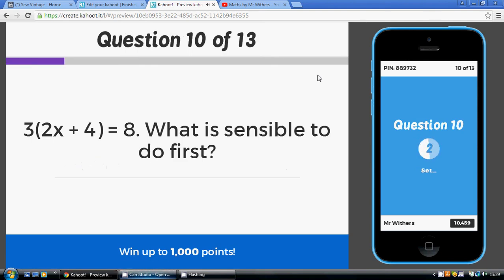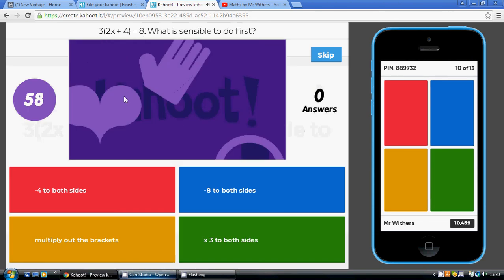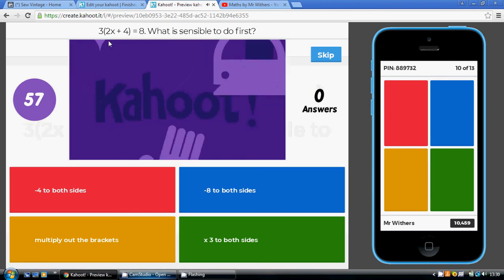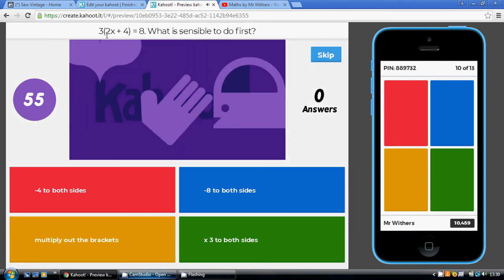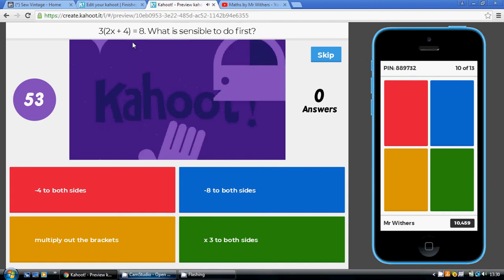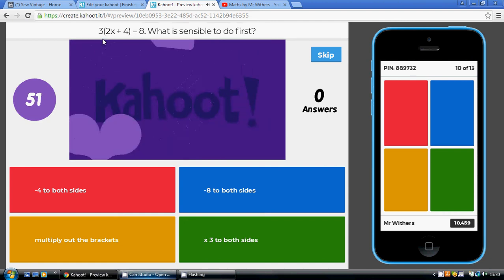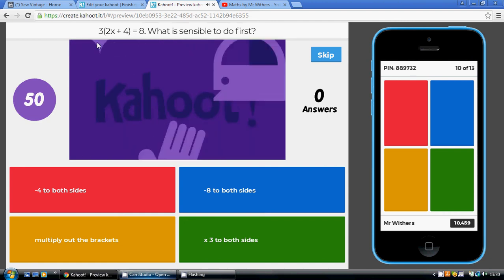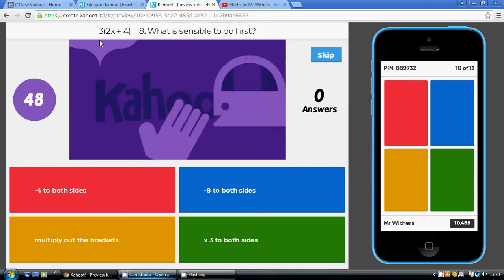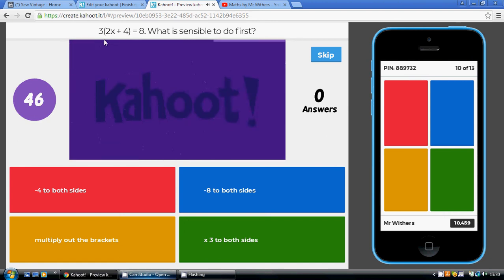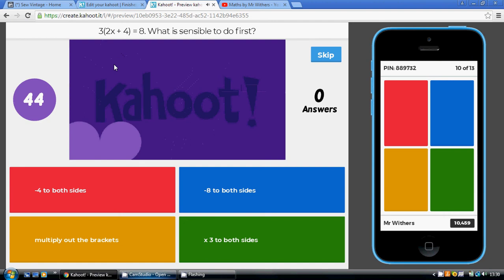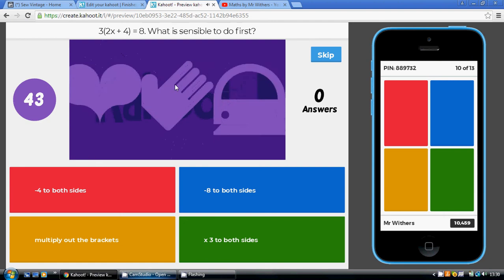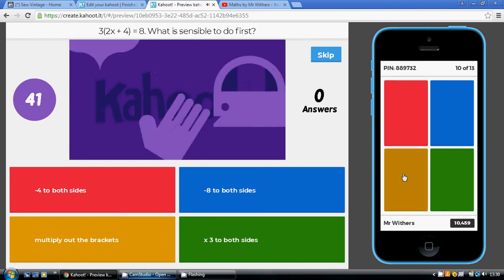Question 10. What is the sensible thing to do first? A good starting point is to expand the brackets, multiply out to get rid of the brackets. Basically, multiply out the brackets is the best thing to do to start with or the sensible thing to do first. That's our gold answer.